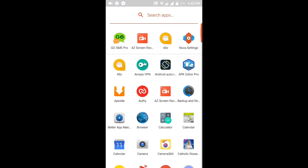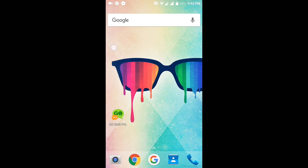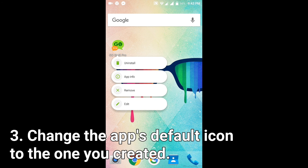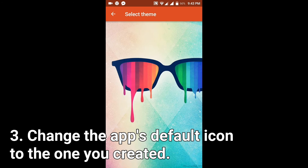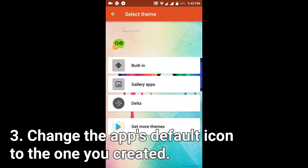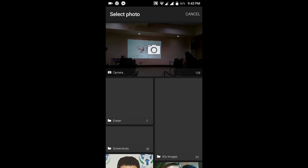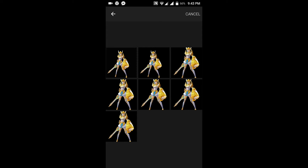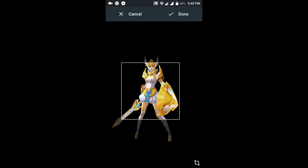Next, we are going to choose an app that will be changed to a Mobile Legends character. I chose Go SMS in this example. Long press on the icon and wait for the menu to appear, choose Edit, then click on the icon so that we can change it. Now replace it with the icon you have just created, and adjust the cropping of the icon so that it will look good.